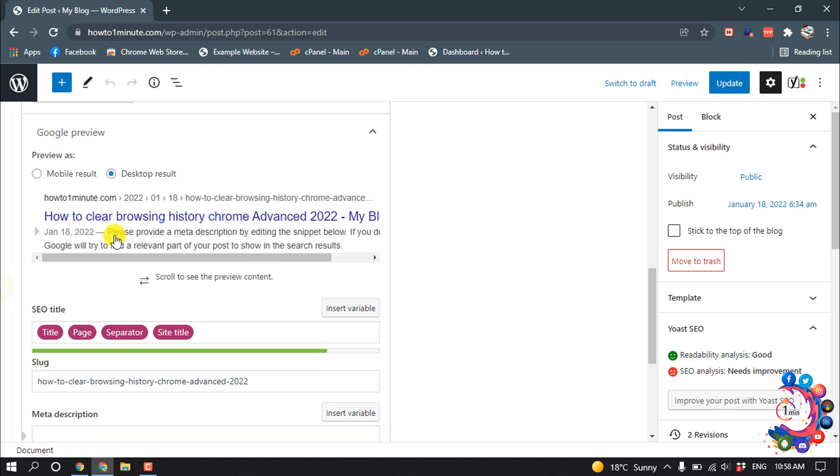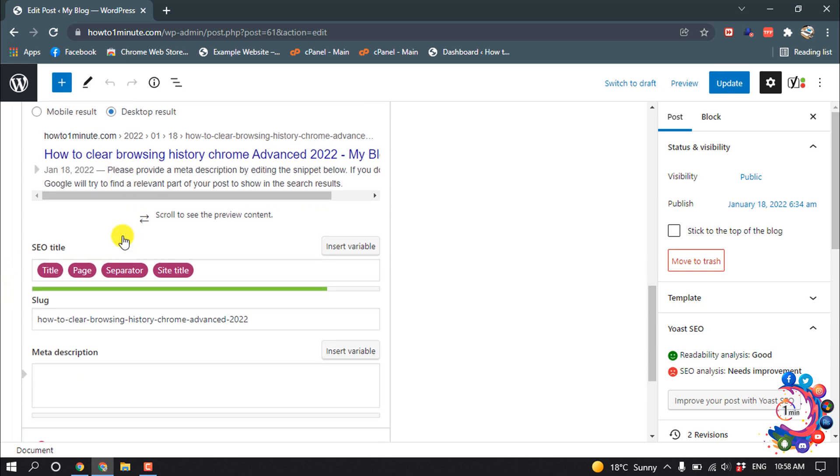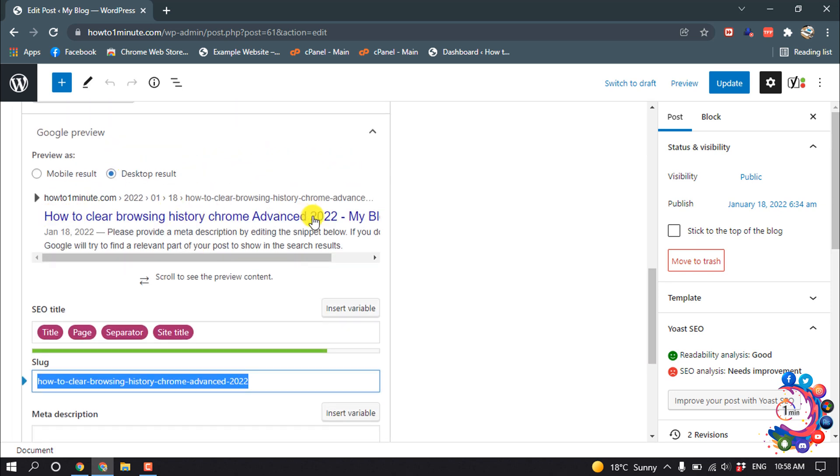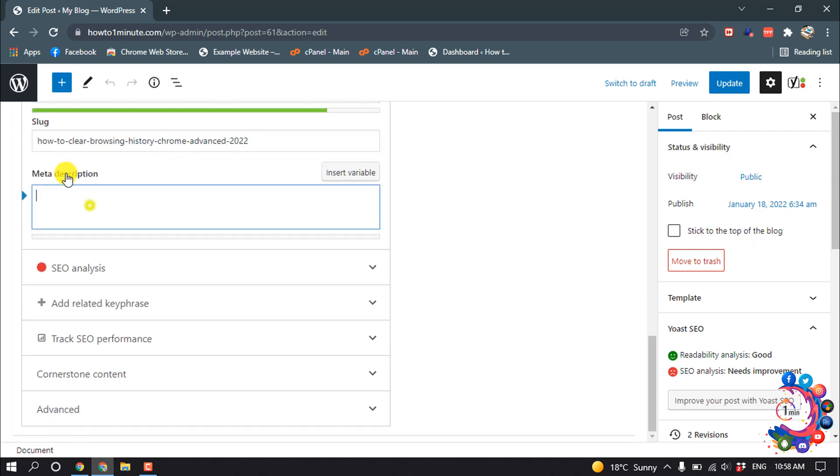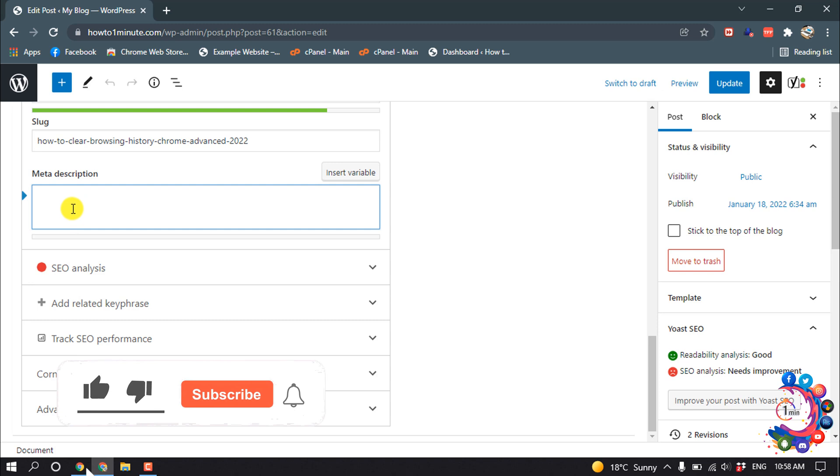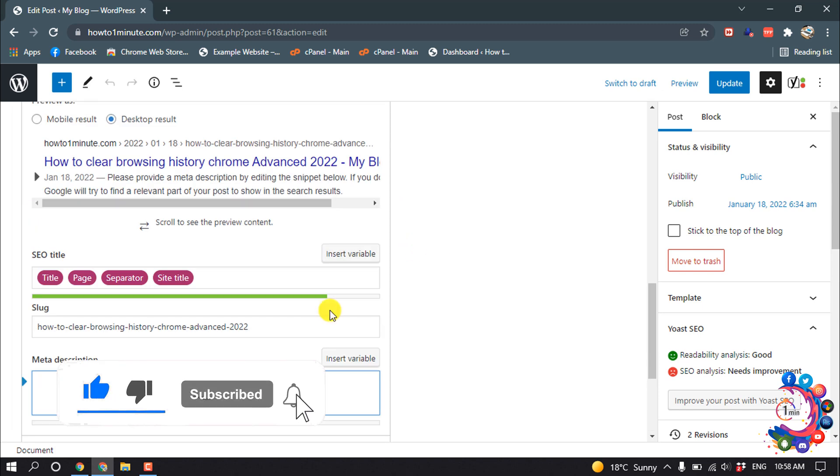We are going to add a meta description here. Scroll down. Slug means this text. Here is the slug, and here is the meta description option where we have to insert our meta description.